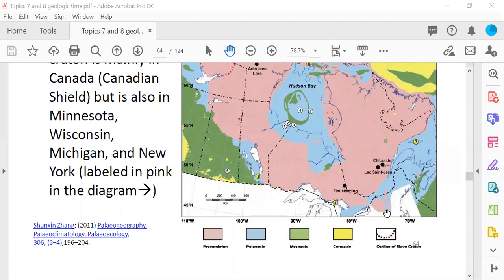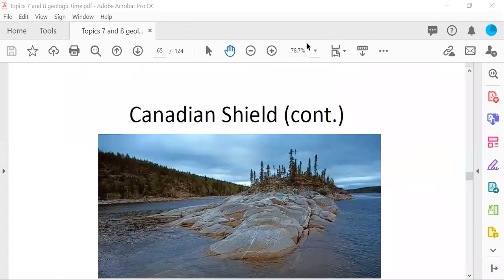The Canadian Shield is the exposed part of the North American craton, located mainly in Canada but also in Minnesota, Wisconsin, Michigan, and New York. The Adirondack Mountains of upstate New York are part of this exposed Precambrian rock — they are approximately a billion years old.